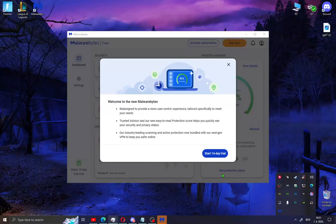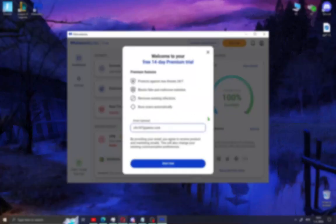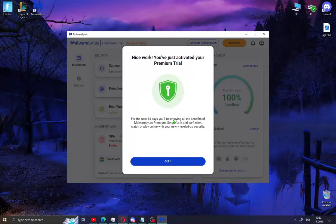When you open the antivirus you will see a Start Trial option for 14 days. You can also get the premium version of this software. Just click Start Trial and type in your email address. When you've done that, click Start Trial and you will get the premium version of Malwarebytes. Click Got it.